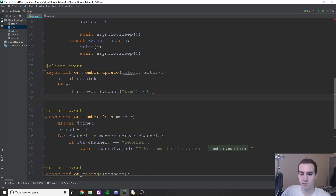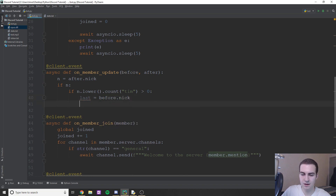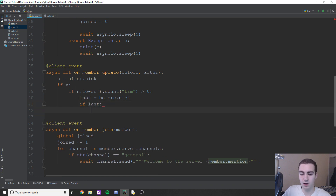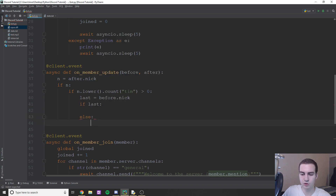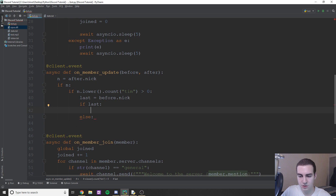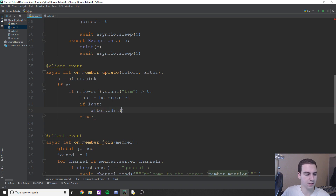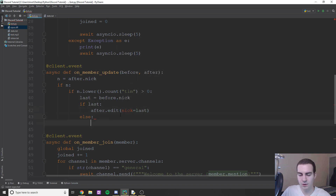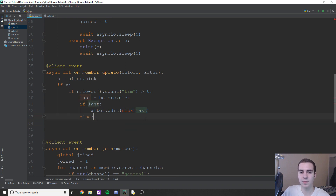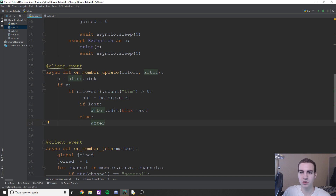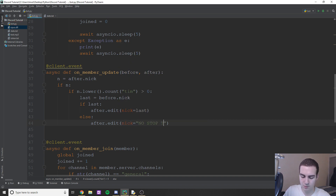Inside that block, we check if they had a nickname before: last = before.nick. If last, we restore it with await after.edit(nick=last). Otherwise, if they didn't have a nickname before, we set it to something like 'no stop that' — so nick equals 'no stop that'.